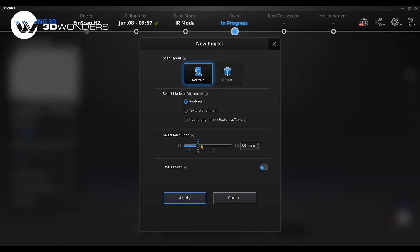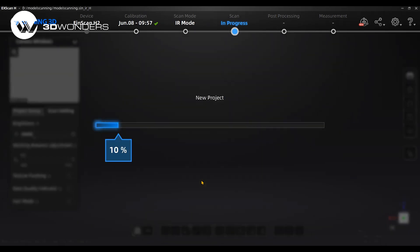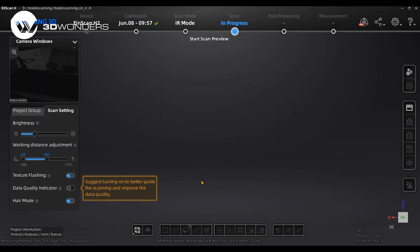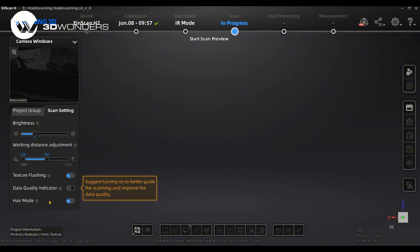You can check the online user manual for more information. Next, we enter the scanning interface. Turn on the hair mode. It will enhance the data capture ability when scanning hair in black or dark color.